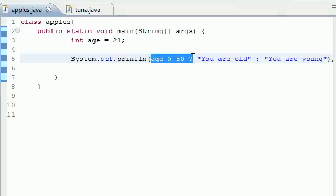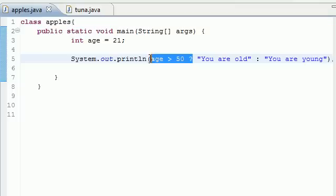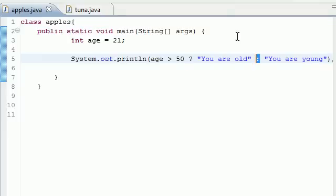What it does is we asked it a simple question: is age greater than 50? You only have two choices, yes or no. After the question mark you need to give it what happens if this is true — if age is greater than 50 and this is true, we want you to do this. If it's false and it's less than 50, then we want you to do this. So again: ask it a question, it's going to come back true or false, if it's true do this, if it's false do this — in that order. Don't forget the question mark and also the colon.